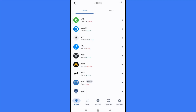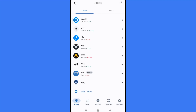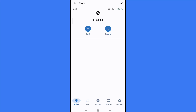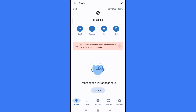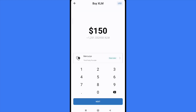If I go back into my wallet, there's going to be the XLM token. Now if I tap there, I can buy XLM directly here from my Trust Wallet. I'm going to enter the amount that you want to buy.